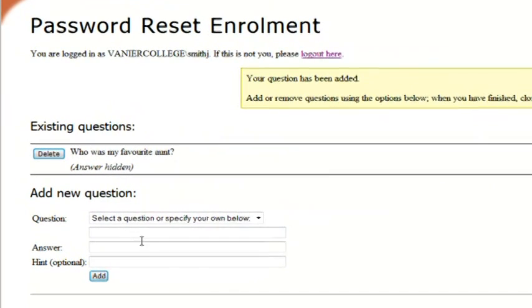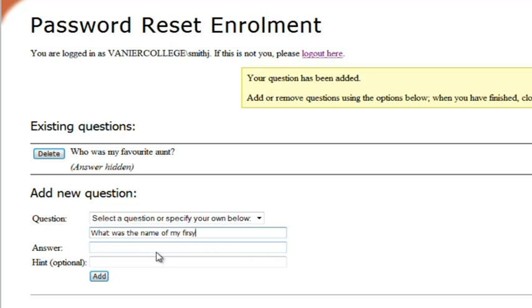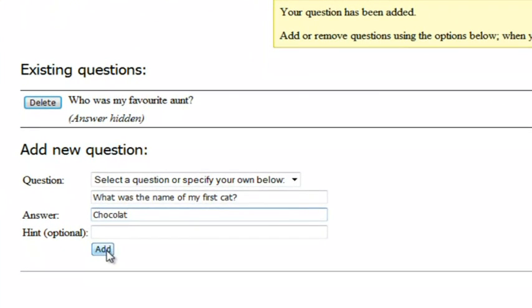At this point I can type in another question. What was the name of my first cat? Type in the answer and then click on add.